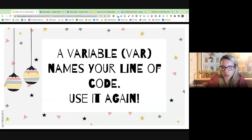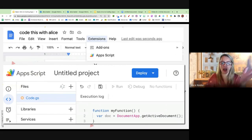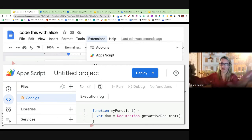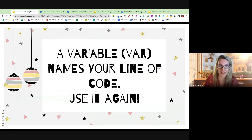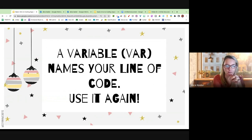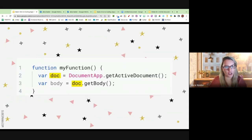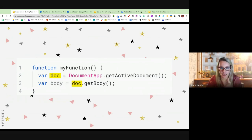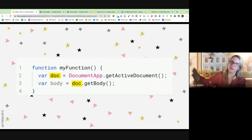You want to make a variable — name your line of code so you can use it again. So I have VAR doc. That's my variable. I can now just use 'doc' to mean I'm using DocumentApp, coding this active document. I give things a variable name: here's what the code is, I give it a name, I put VAR in front of it so I can use it again. It makes it reusable. Then I put a semicolon at the end — I'm done with this line of code. That's really important.